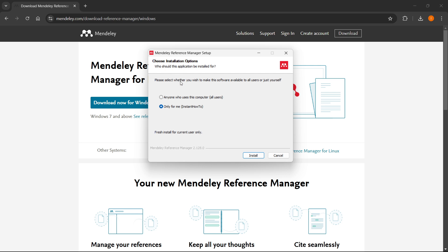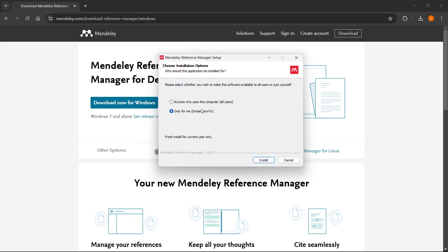In case you've got more users on your computer, you can select if you want to install on just this user or on all of them. I'm going to select only for me.